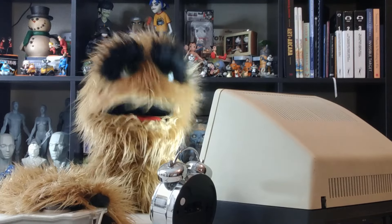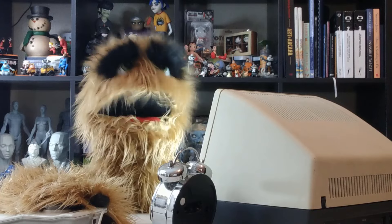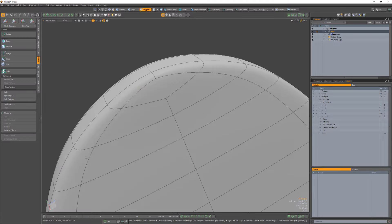Floyd here with some quick topology tips on how to remove a diamond quad in Modo. There are several ways to remove a diamond quad. Let's take a look at three options.